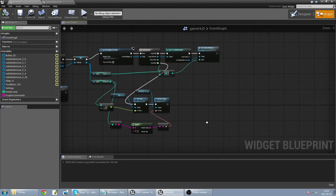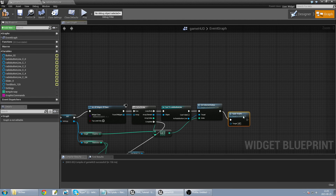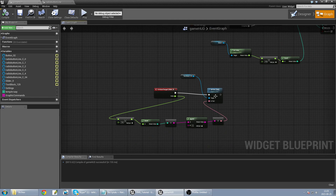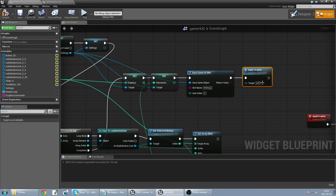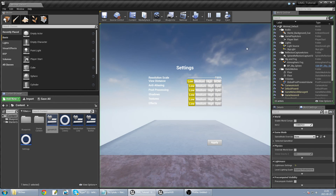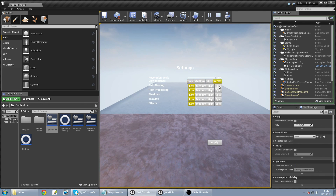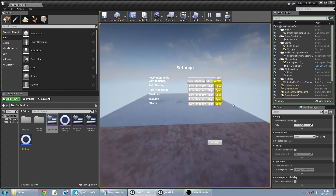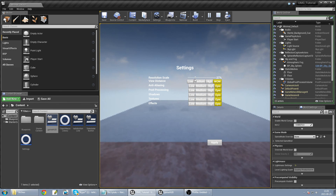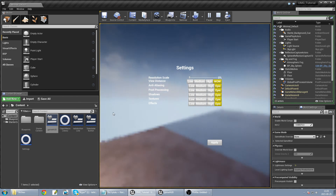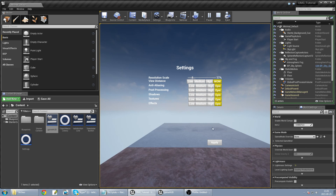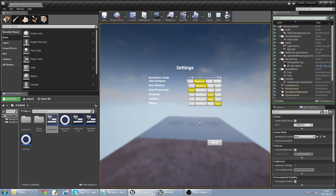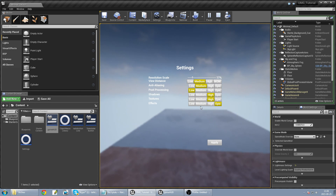I apply graphics when loading settings from file and when changing settings — so it's right here. Compile, save, and play. It's low, now it's high — looks very different. Resolution scale at zero — I can barely see. But it works! So this is everything: you've made a settings menu with applying graphics. Thank you for watching and see you next time.